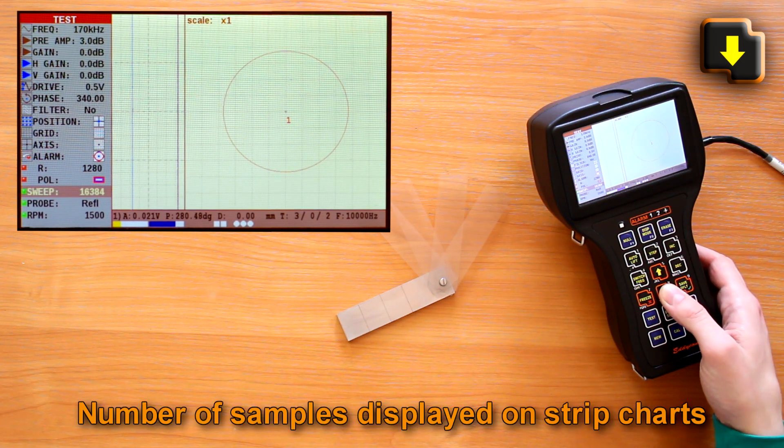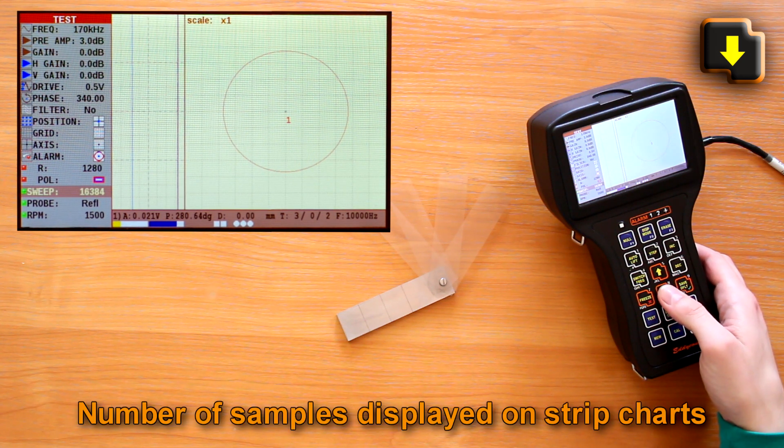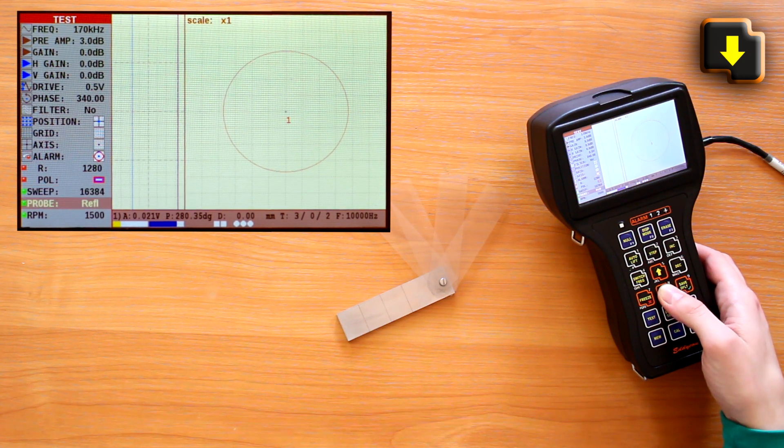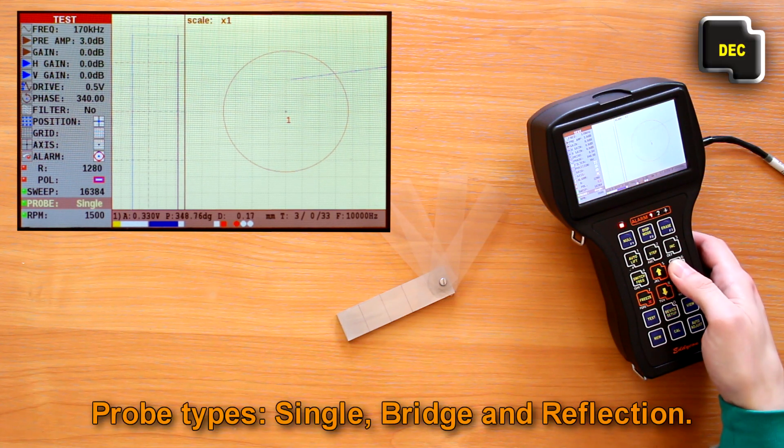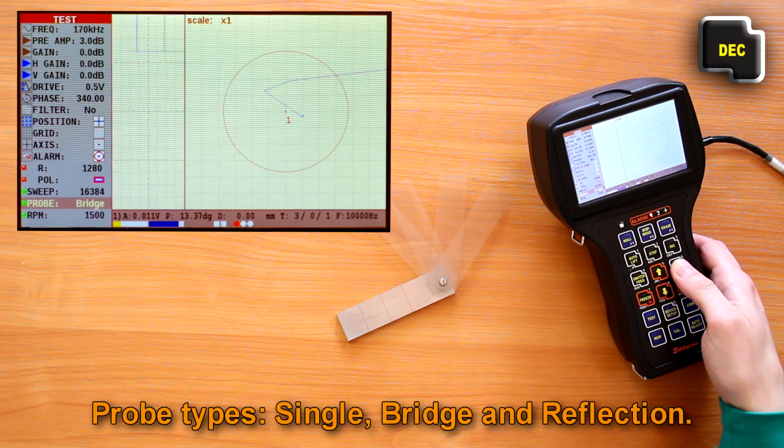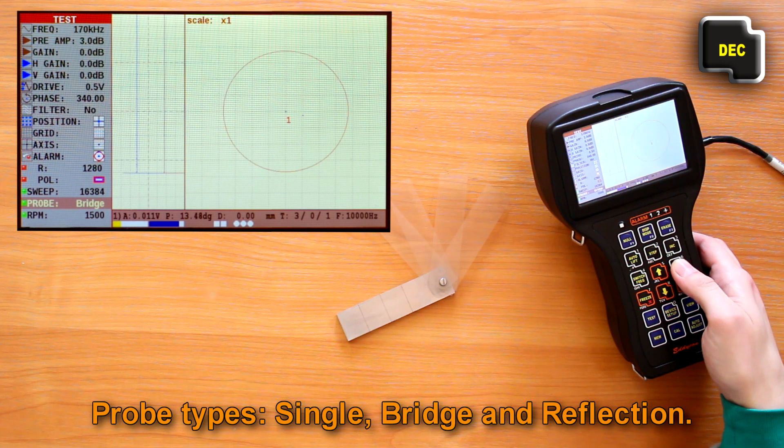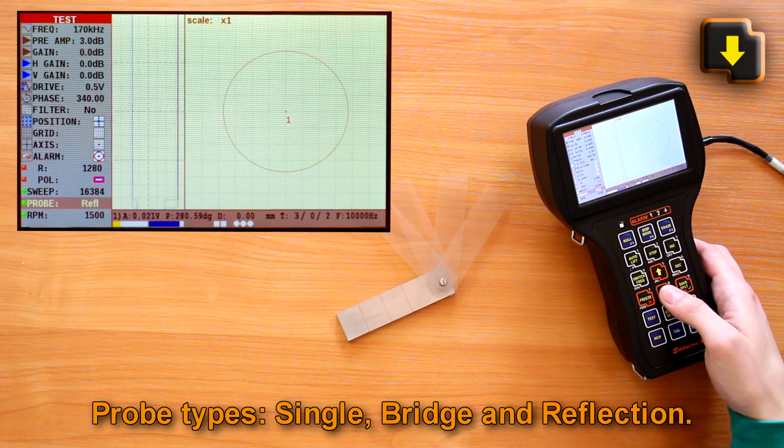Sweep is a number of samples displayed on strip charts. The EDICON-C flaw detector allows to connect different probe types: single, bridge, and reflection.